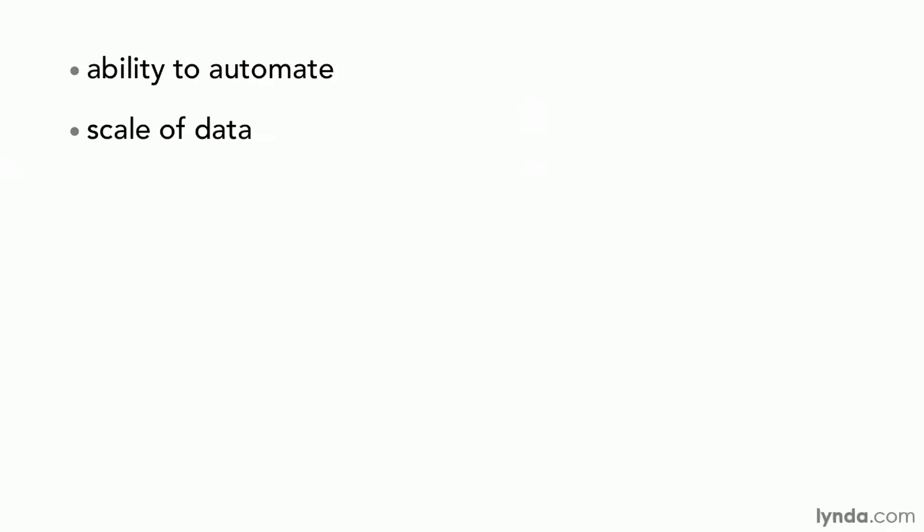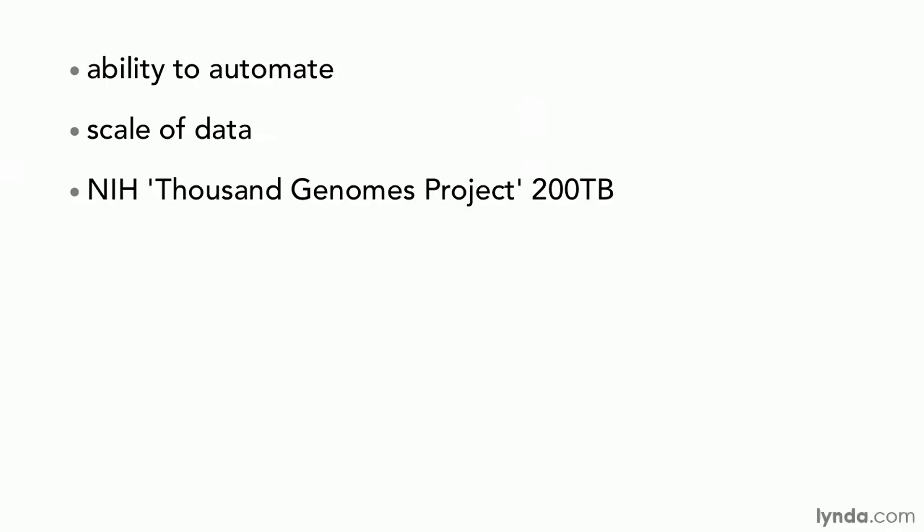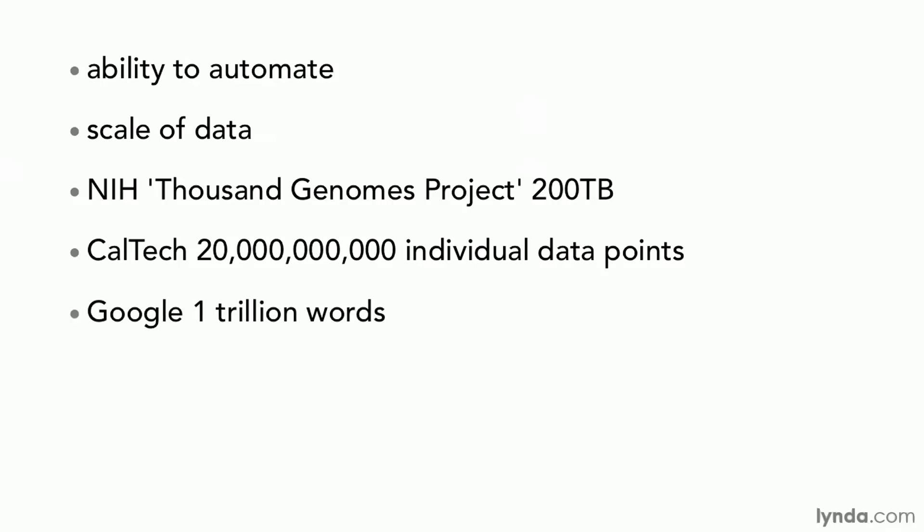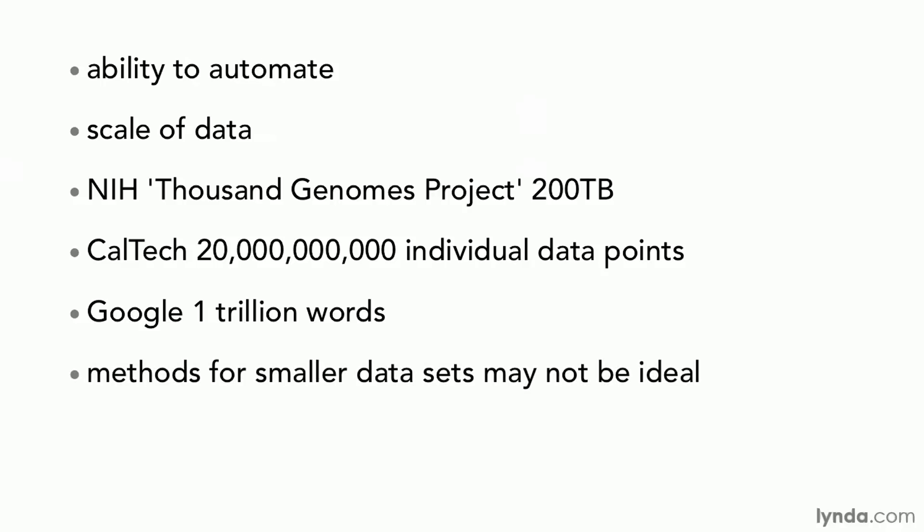When a data set has hundreds or thousands of variables and possibly millions or billions of cases, it's simply not possible to go through manually and do one variable, one correlation, or one pie chart at a time. For example, the National Institutes of Health has a 1,000 Genomes Project with 200 terabytes of data freely available to the public. Caltech astronomers have been measuring the brightness histories of 200 million stars, resulting in over 20 billion independent measurements. And Google gathered language statistics from live web pages, resulting in a 24 gigabyte dataset with data on over 1 trillion words. These examples highlight the extraordinary demands and opportunities created by modern data sources, and why methods developed for smaller data sets may no longer be ideal.